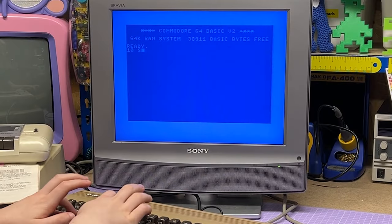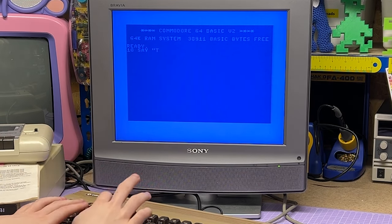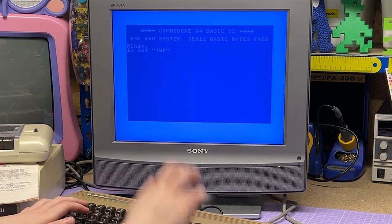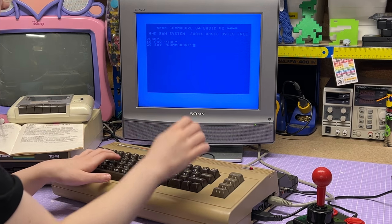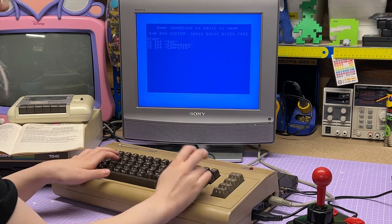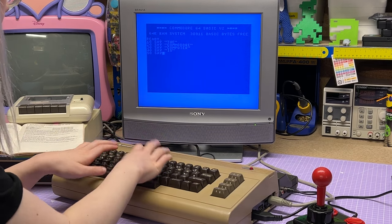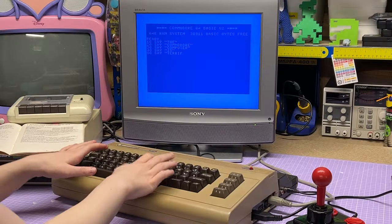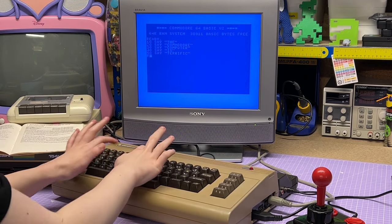The command it uses is SAY — you just type SAY and then in quotations the word you want it to say. So the first one is 'the', then SAY 'Commodore', SAY 'computer', SAY 'is', and the last line SAY 'terrific' — which, considering there are only 200 or so words you can say, is an interesting choice. That's all done, so press return and type RUN.